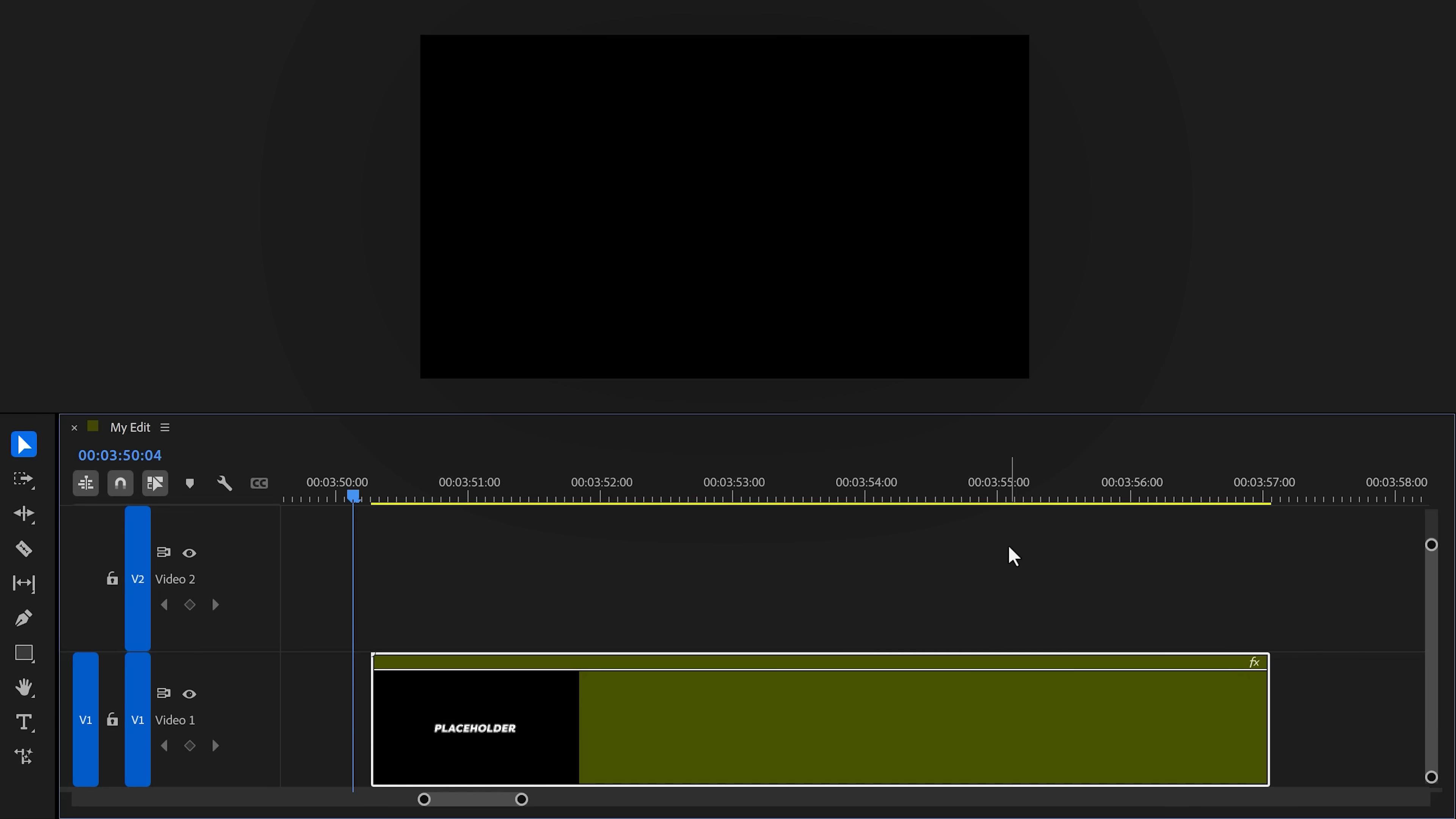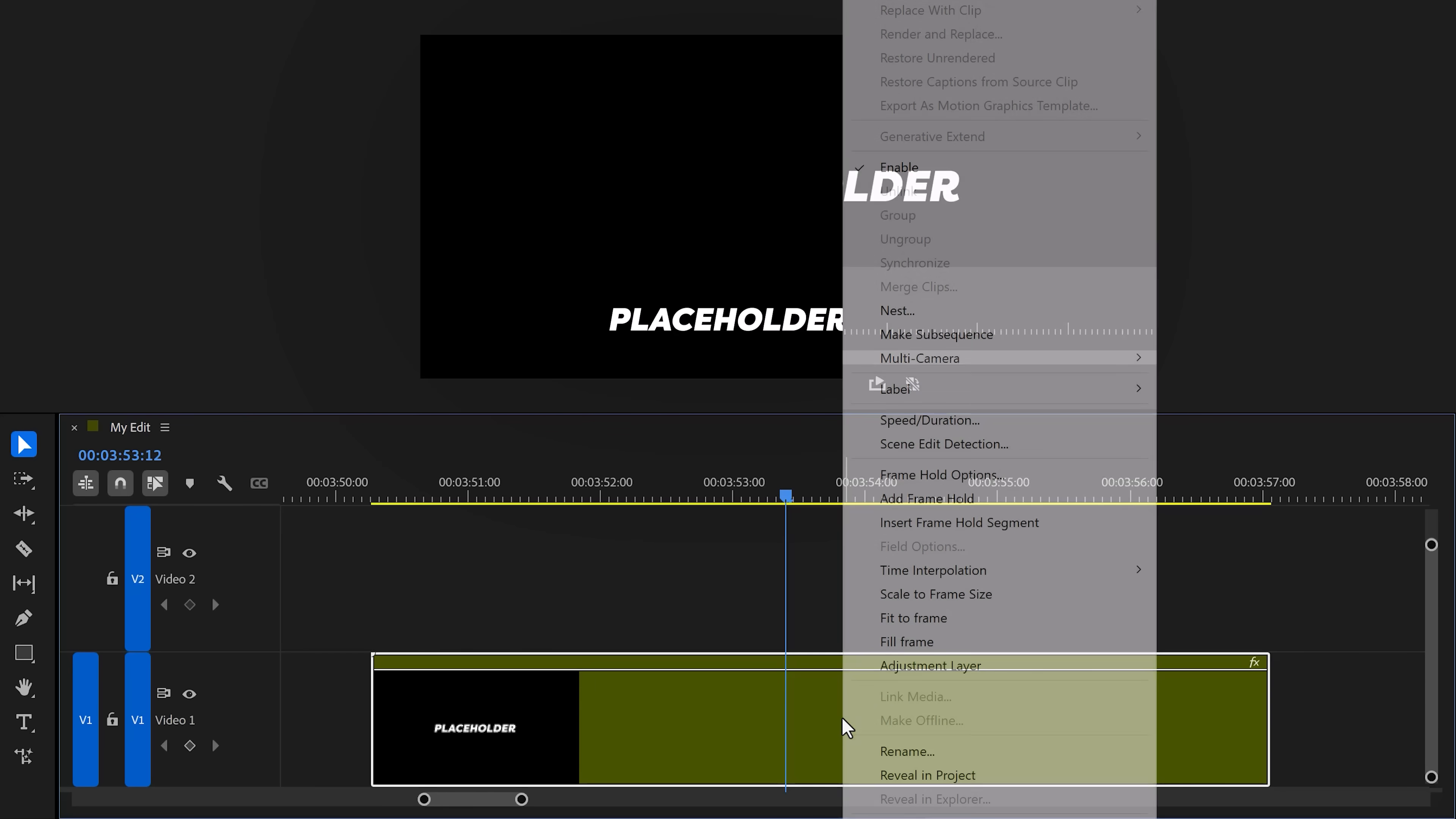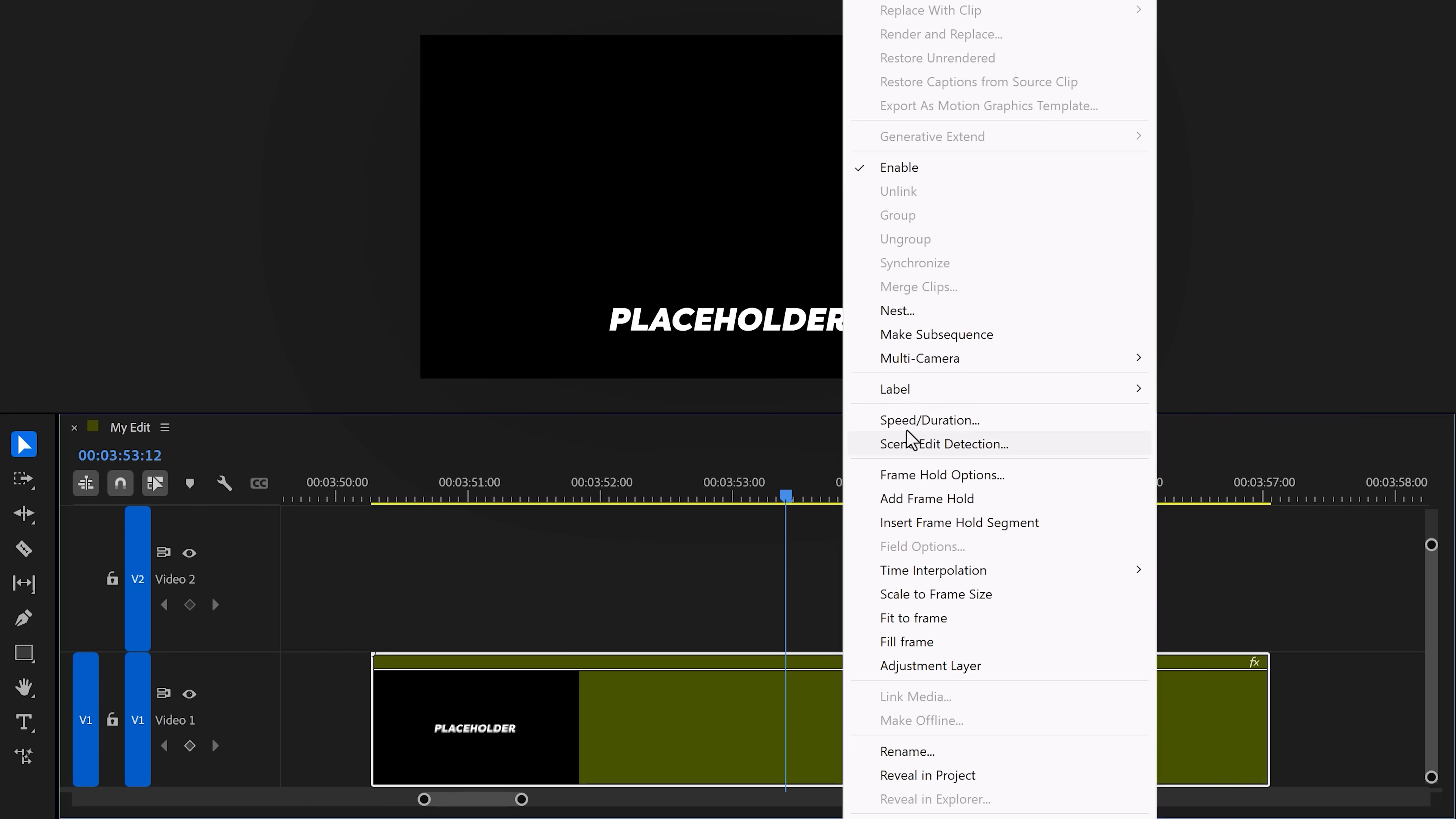Next, right-click the graphic layer and choose Nest. Call it 'placeholder'—super important. Next, you want to create an animation on your placeholder. I came up with a simple animation like this using a Transform and a Crop effect, but it doesn't matter what you do—go full creative mode.